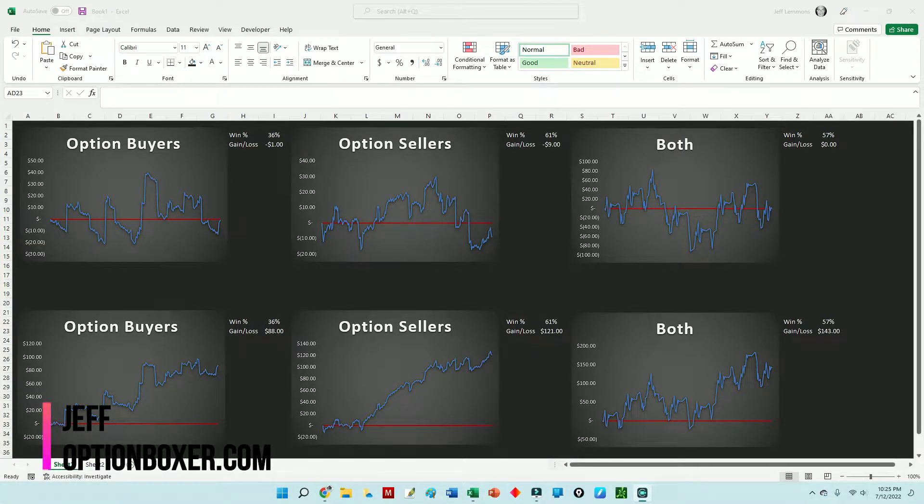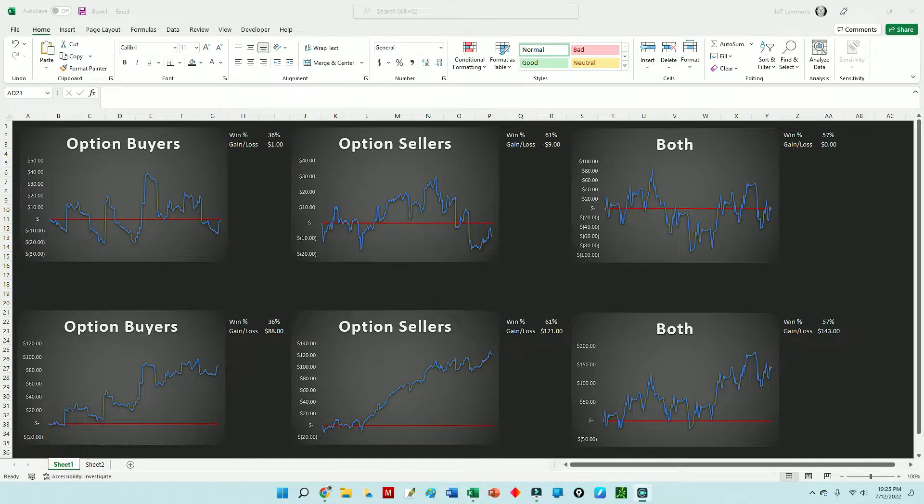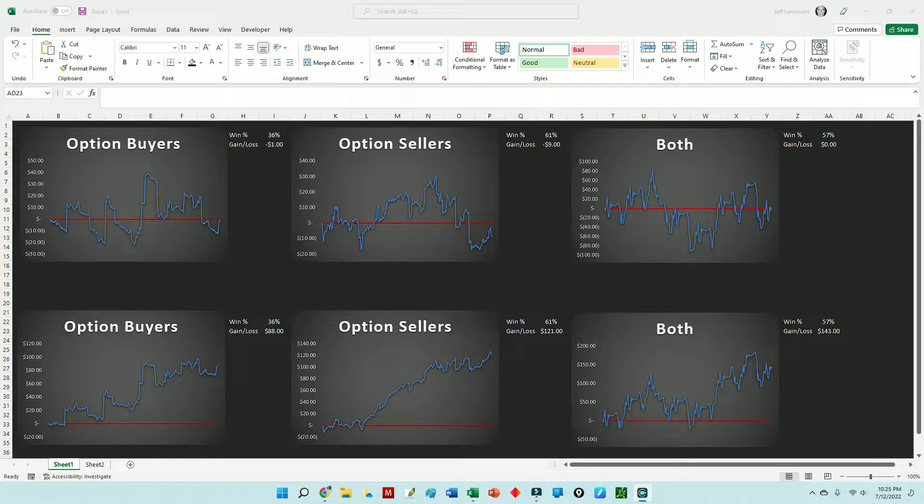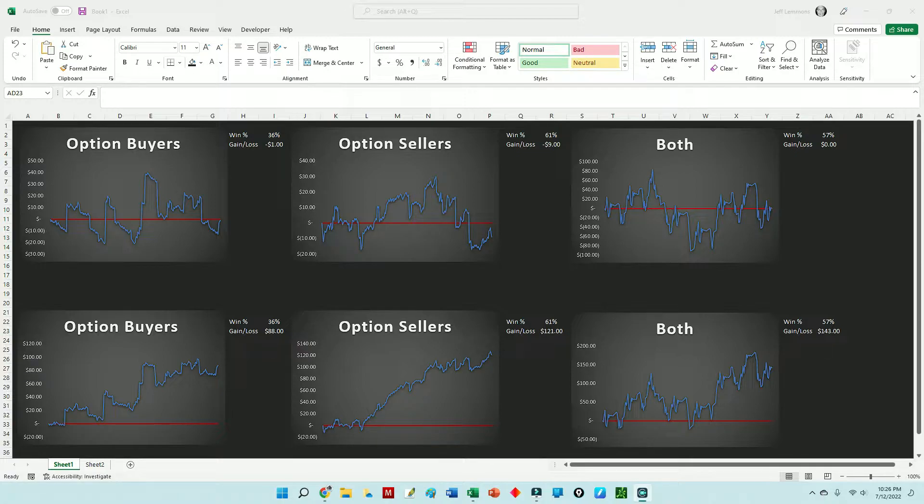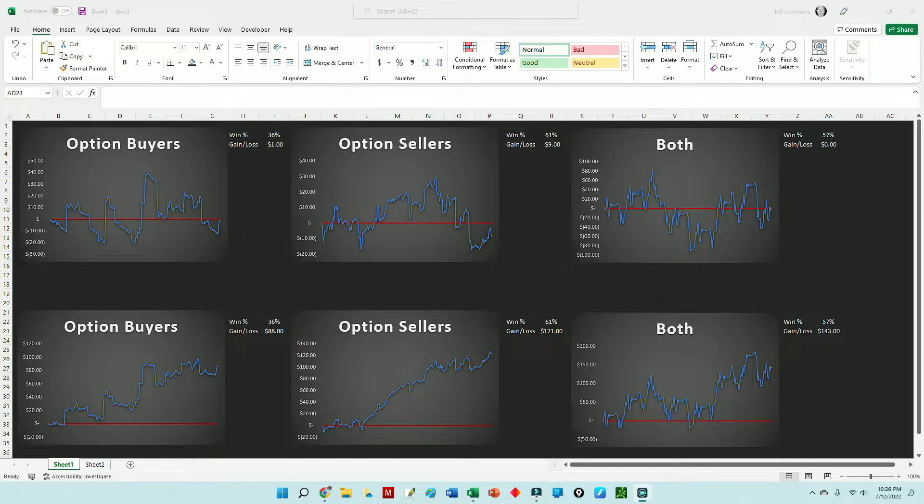Hey everyone, Jeff with optionboxer.com. I've got another video for you. I'll tell you before I get into this that I'm not really sure what prompted me to make this video. I got to thinking about my own equity graph over time and one thing led to another. Hopefully you can learn something from it. I know it was enlightening for me.